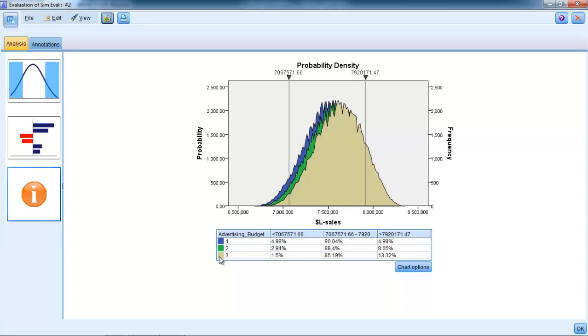These little values here are just splitting them into quartiles or confidence intervals. It's simply saying that if you use advertising budget number one, in the various scenarios that we've run, 5% of the time you get sales of less than $7 million. If you're using advertising budget number two, then that's down to 3%. If you're using advertising budget number three, then that's down to 1.5%.